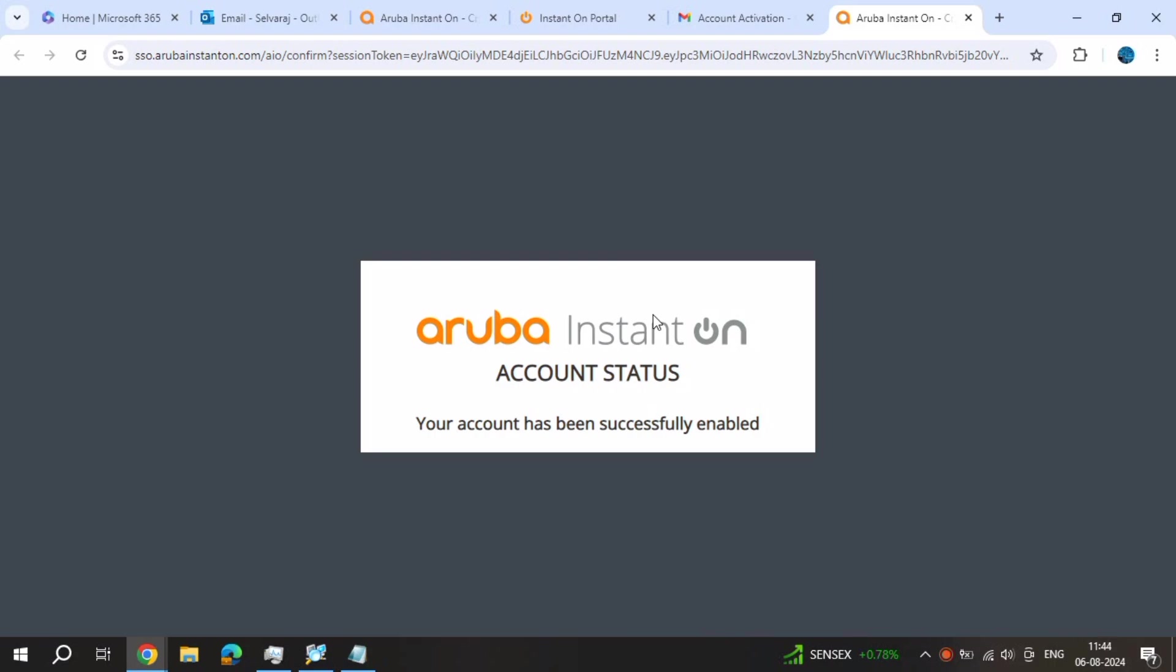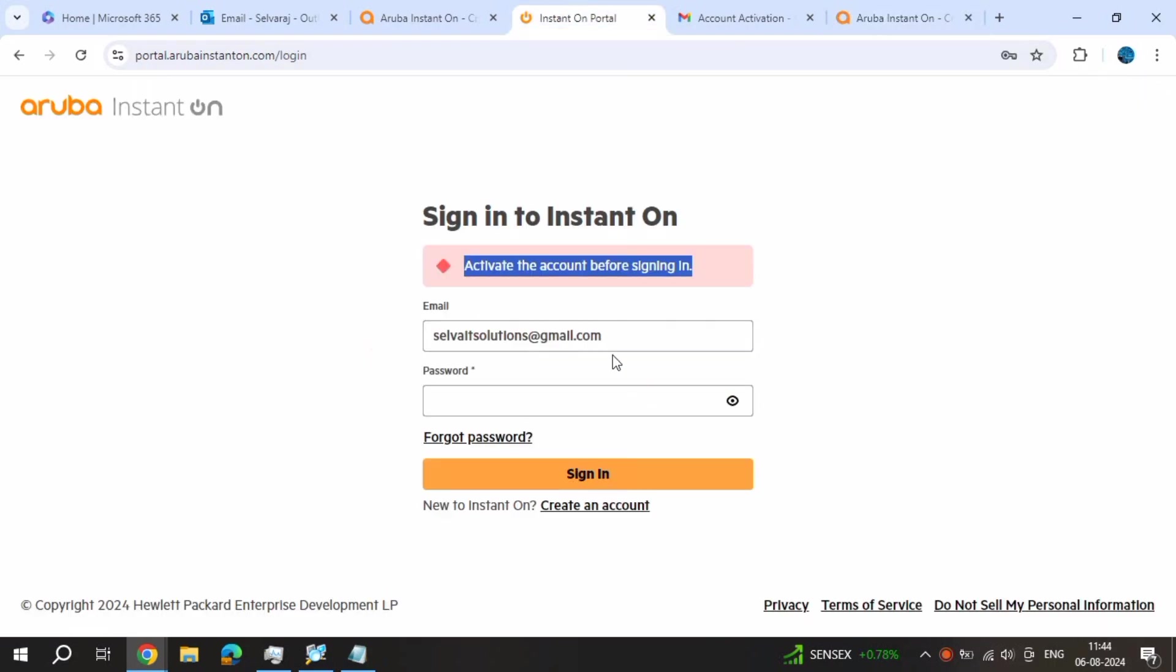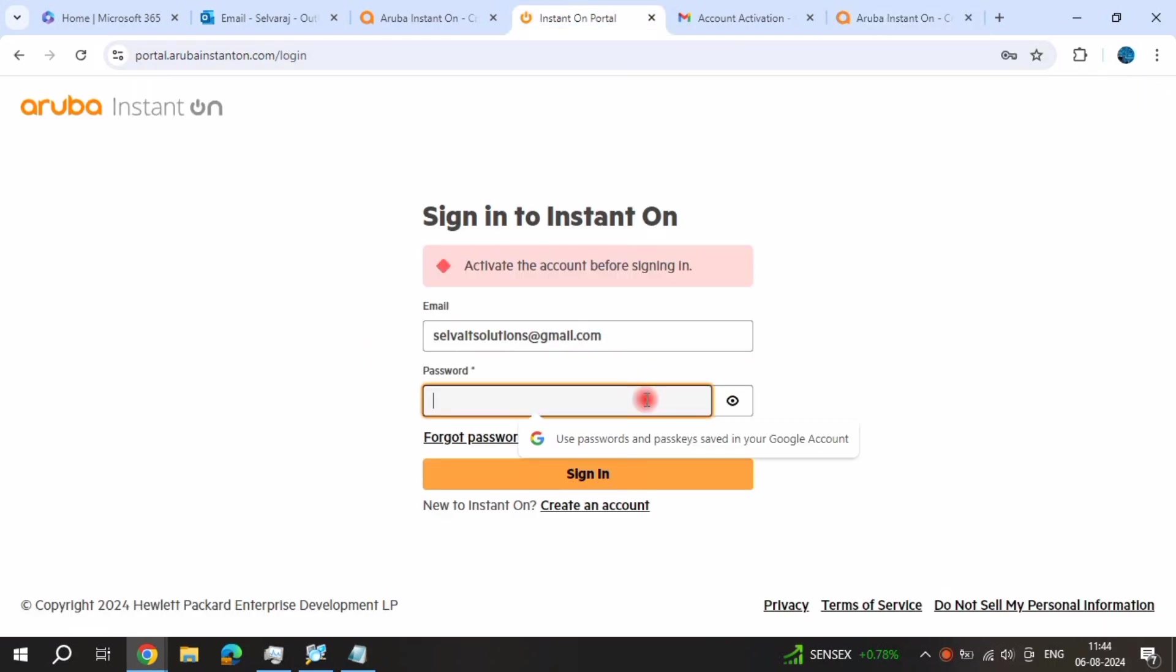Web portal. Now I already generated password, just sign in.